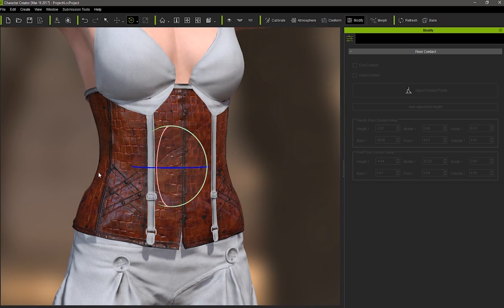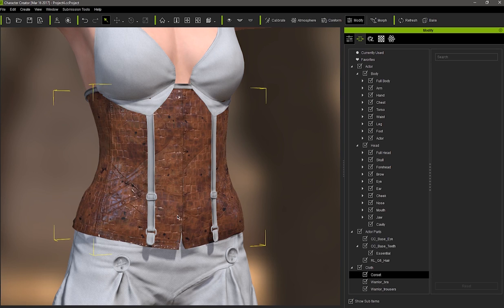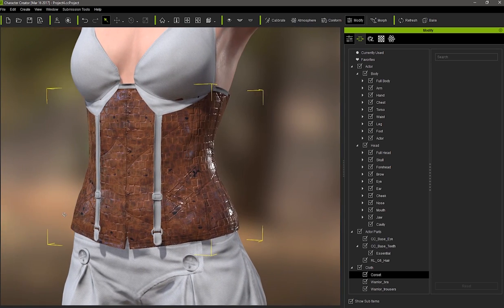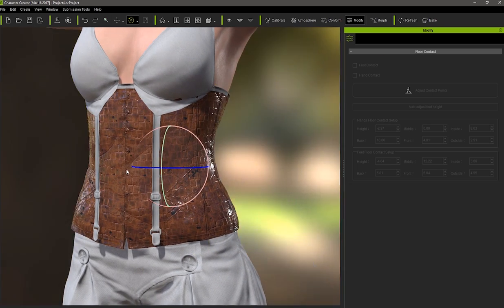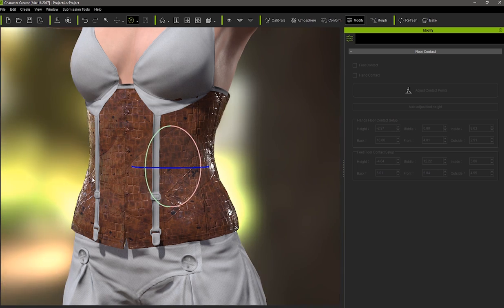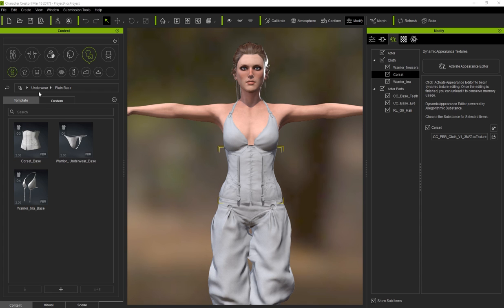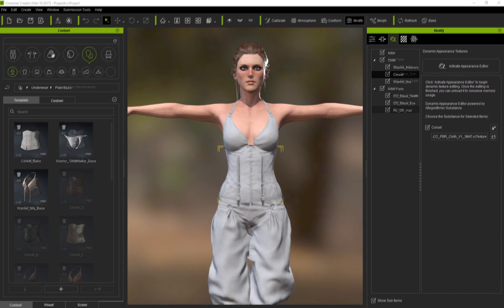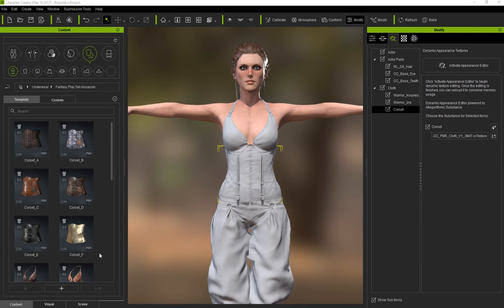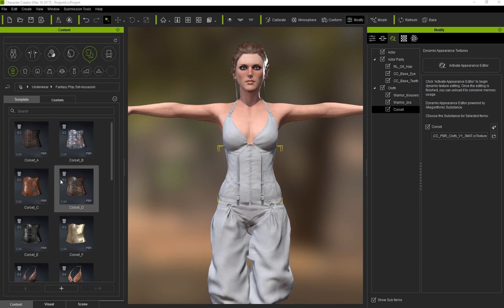On the screen right now you can see a number of different types of leather styles using the corset base that comes with the Assassin's PBR content pack. So what we're going to do first is start from a blank template and create our own unique style from there. In the content library, you'll find the corset base under underwear and plain base if you purchase the Assassin's pack from the content store. In the underwear section, you'll also find some cool looking corset templates for the pack as well. They can be used in a whole variety of different outfits.